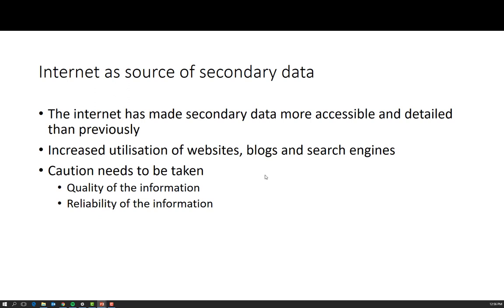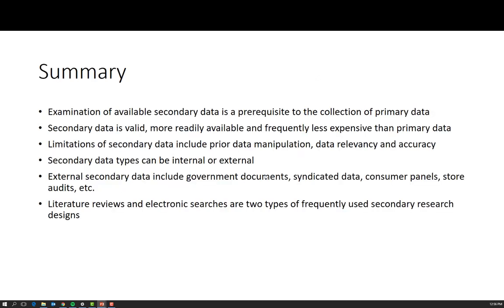The internet has made secondary data more accessible, but with the rise of fake news, the reliability and accuracy of that data is always under question. That is all for this lecture. We have discussed secondary data, sources of secondary data, and how to search for it. In the workshops this week, we're going to look at how to analyze it. I will see you guys soon.